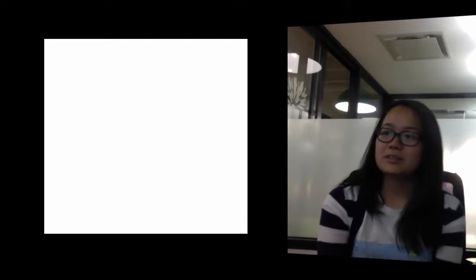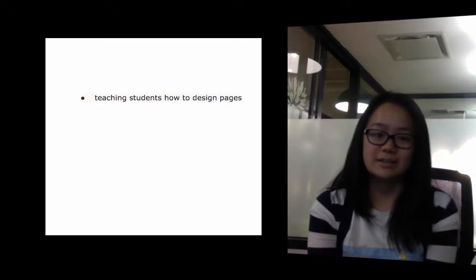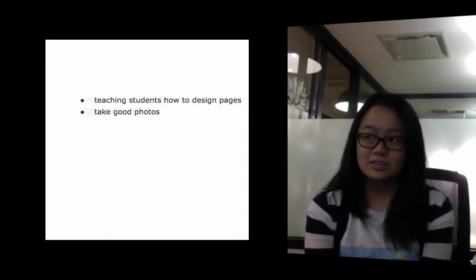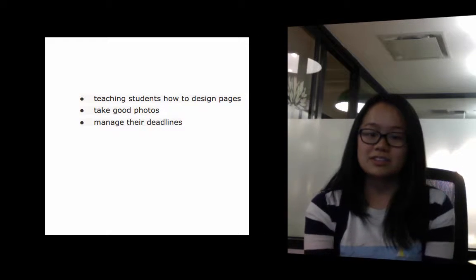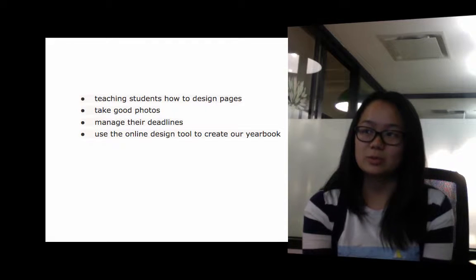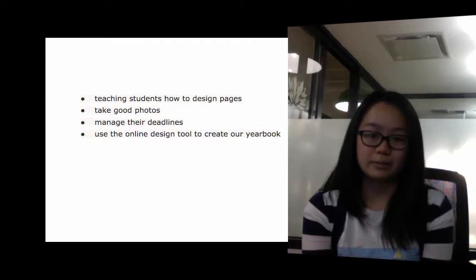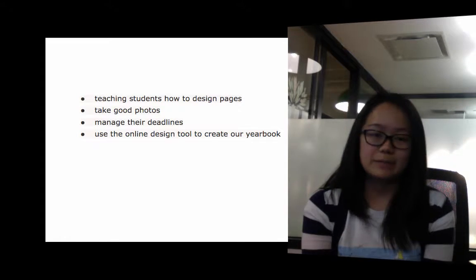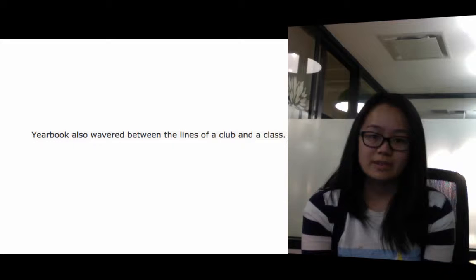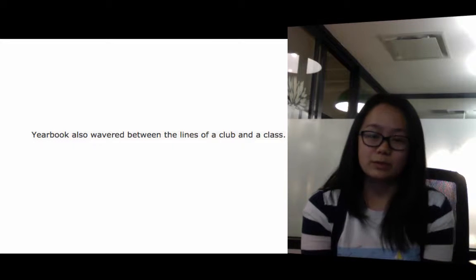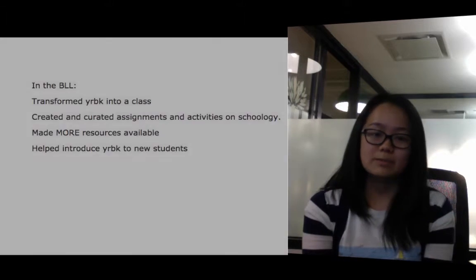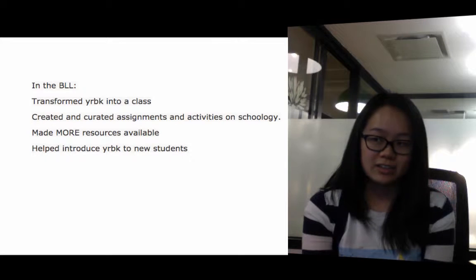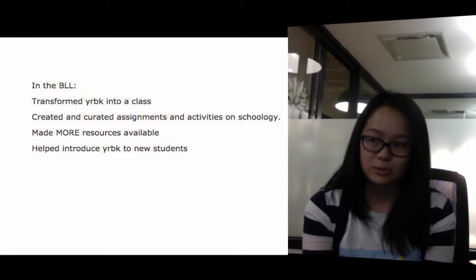A problem we encountered in previous years was teaching our students how to design pages, take good photos, manage their deadlines, and use the online design tool to create our yearbook. Yearbook also wavered between the lines of a club and a class. In the blended learning lab, we transformed yearbook into a class by creating and curating assignments and activities on Schoology.